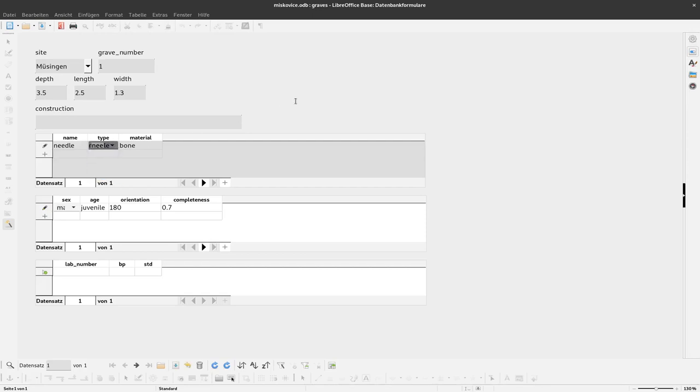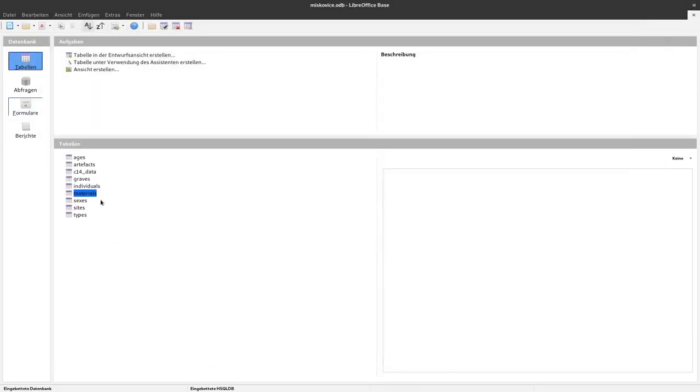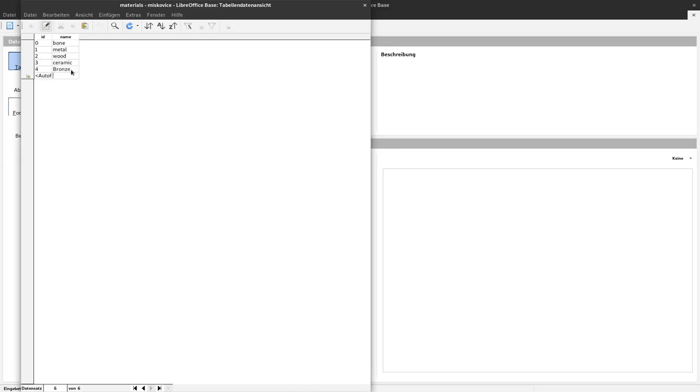To do so, we have to add these values to our lookup table. In the tables, let's select the materials here. And when we have them here, I can just go to name and add the new material. So bronze, for example, and amber for the amber bead.